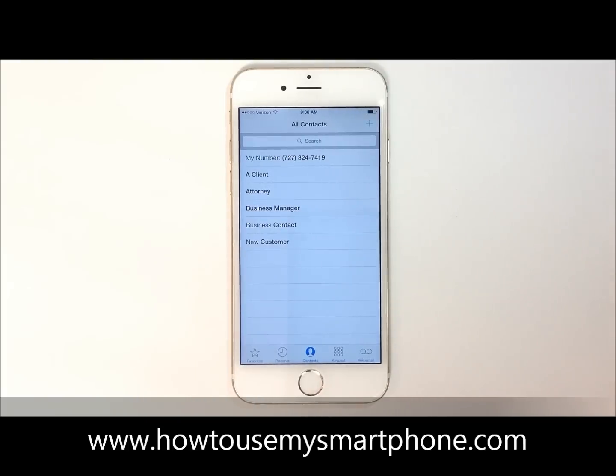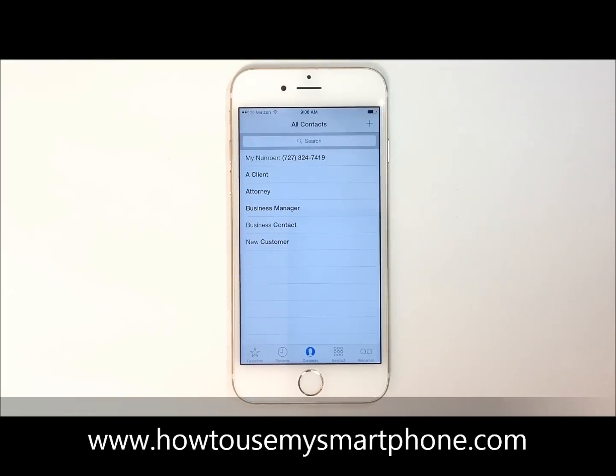Next, you'll notice several icons on the bottom of the screen. Touch the first icon marked Favorites.